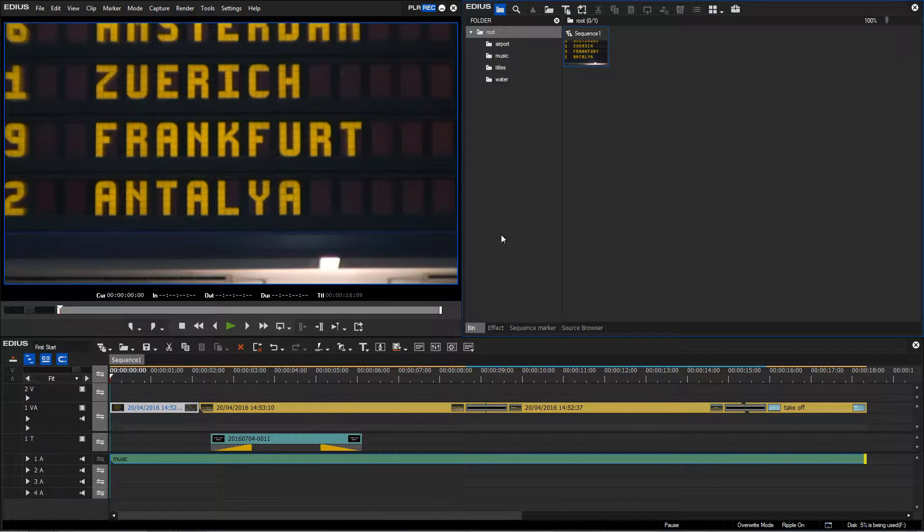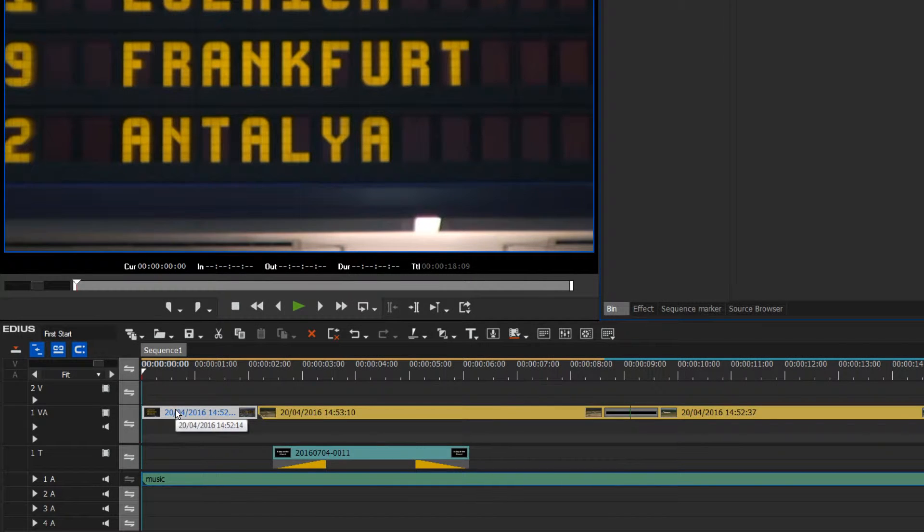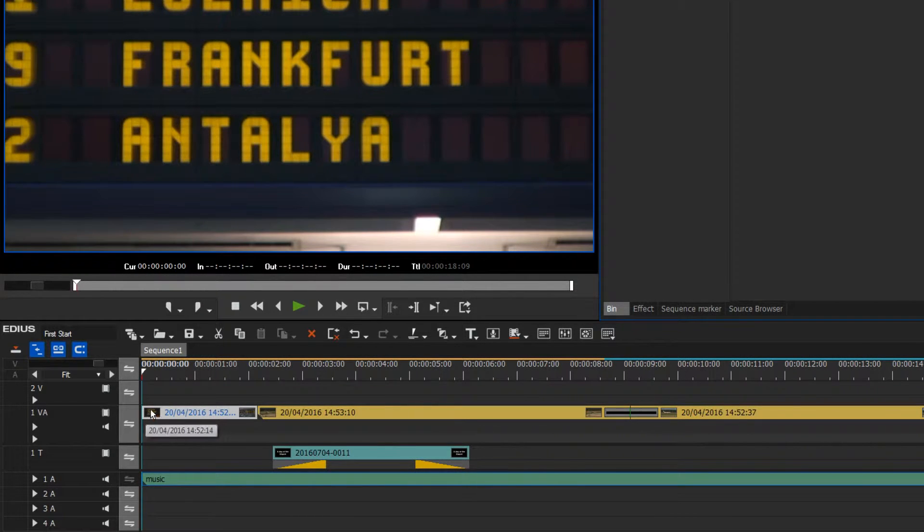Now I would like to insert a black screen at the beginning of my project instead of it starting straight away with my first scene.